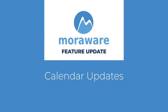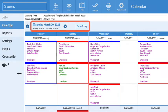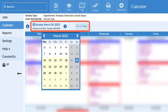Hi, wondering what's new? You may have noticed we changed some calendar features back in September.